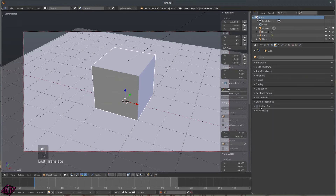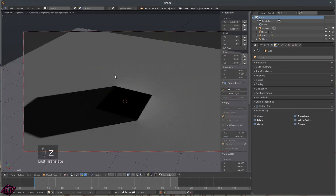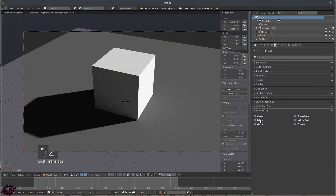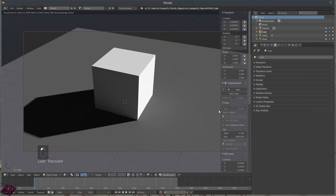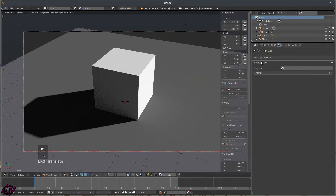You've got Duplication — Frames, Verts, Faces, Groups, Relative — plus Motion Paths and Custom Properties. Motion Blur is on. Ray Visibility is also here for every object, so you can make it invisible to the camera, turn off Diffuse, Glossy, and so forth.